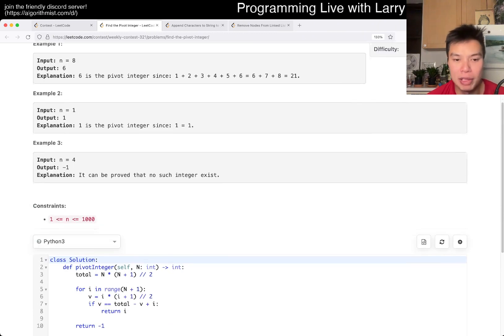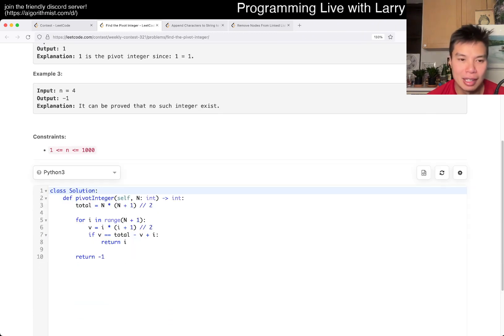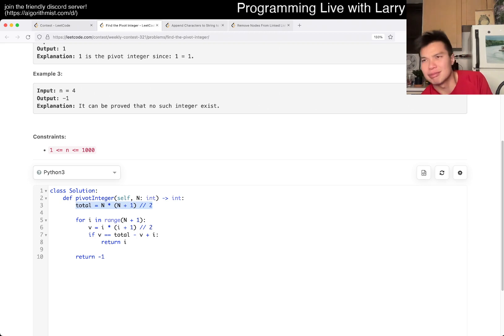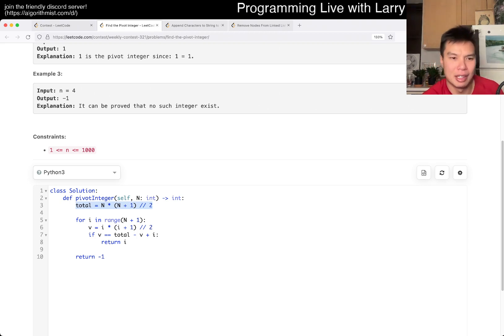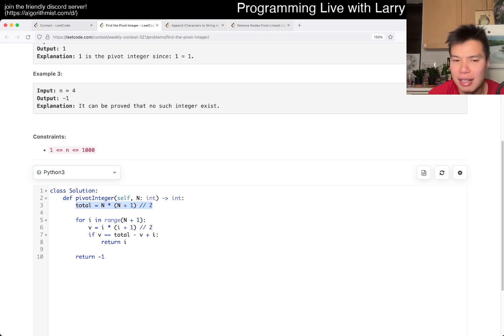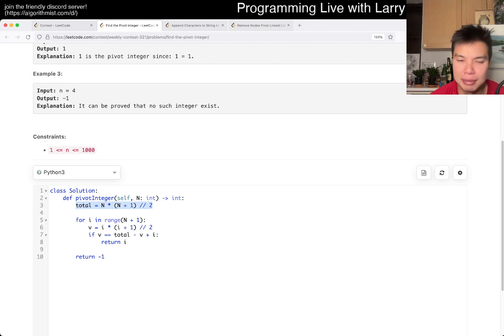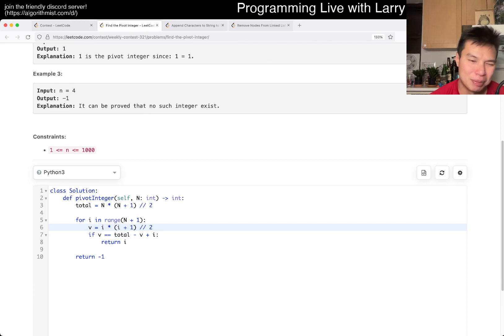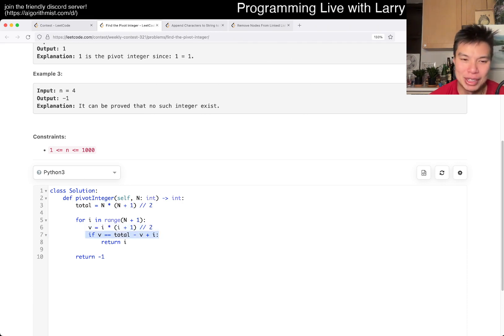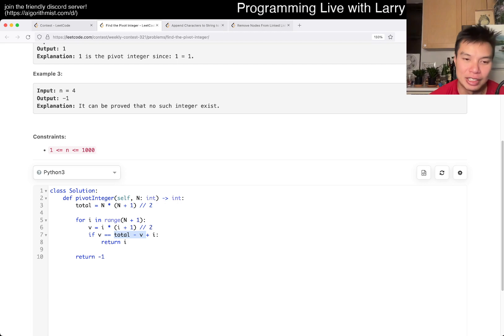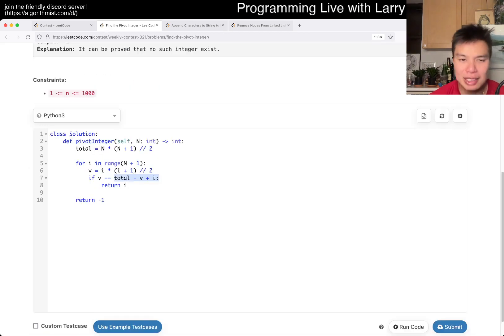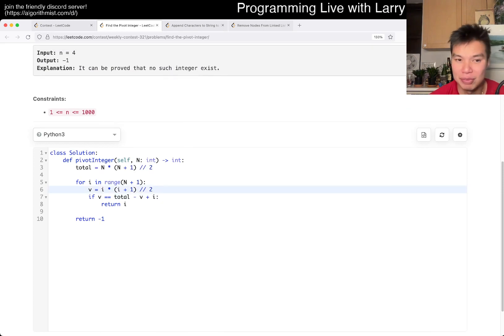You can also do it with the formula, which is what I did. This is just Gaussian sum or whatever, right? The total is n times n plus one over two. And for the first i numbers, this is the sum. And you just have to make sure that you don't mess up with respect to, so this is the sum minus, not including the i. So you have to put the i back in because it includes the x inclusively, right? That's pretty much it.